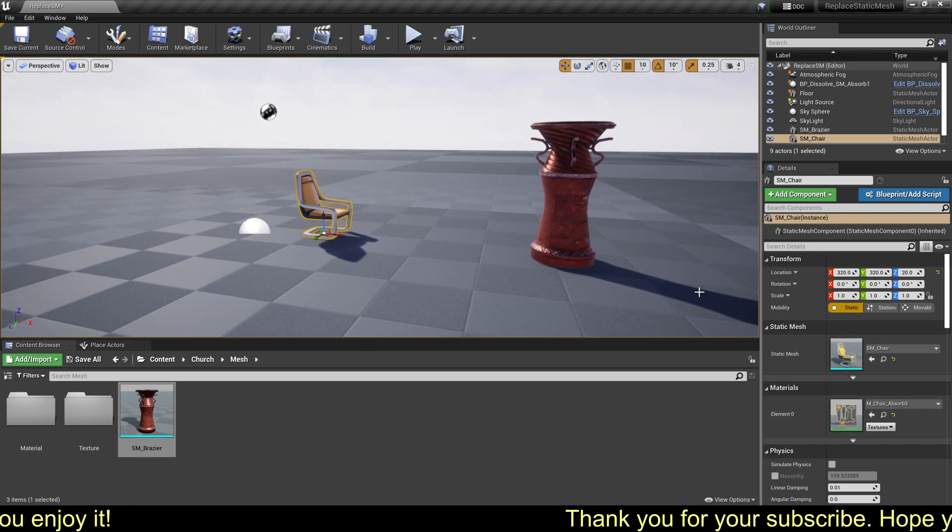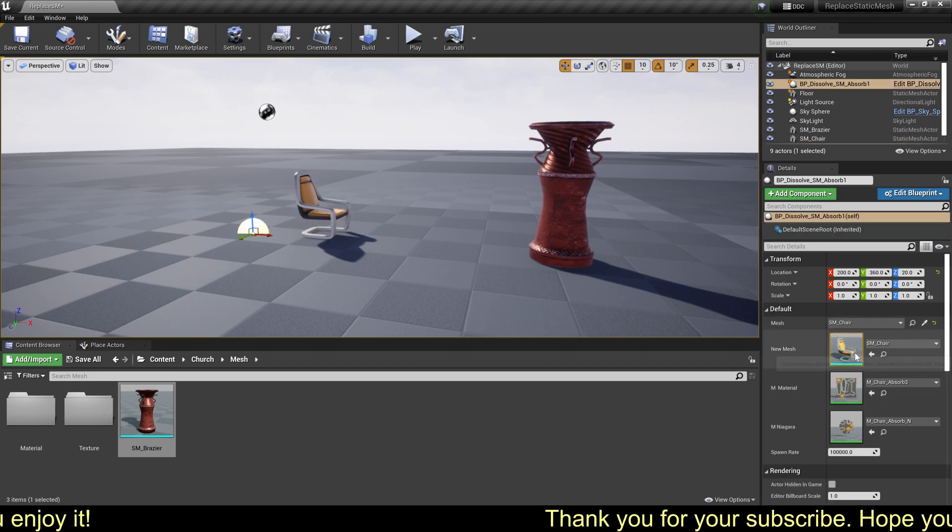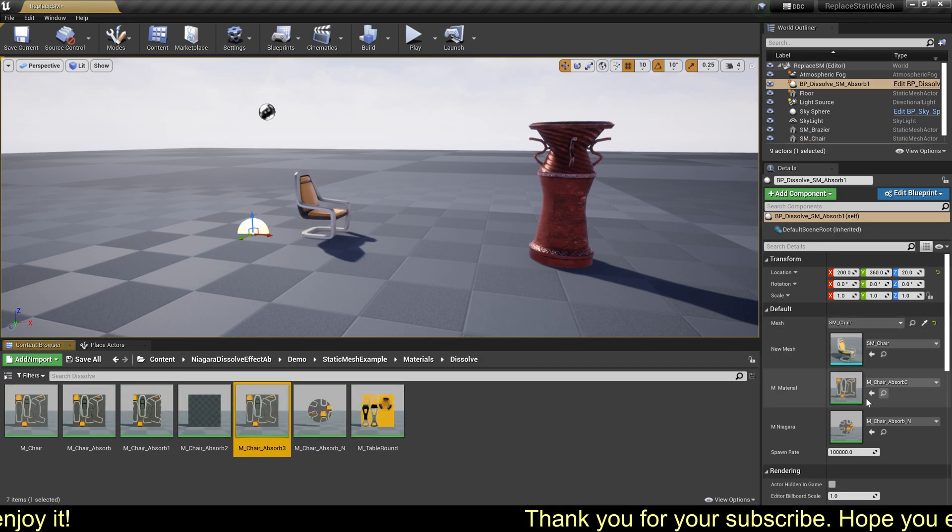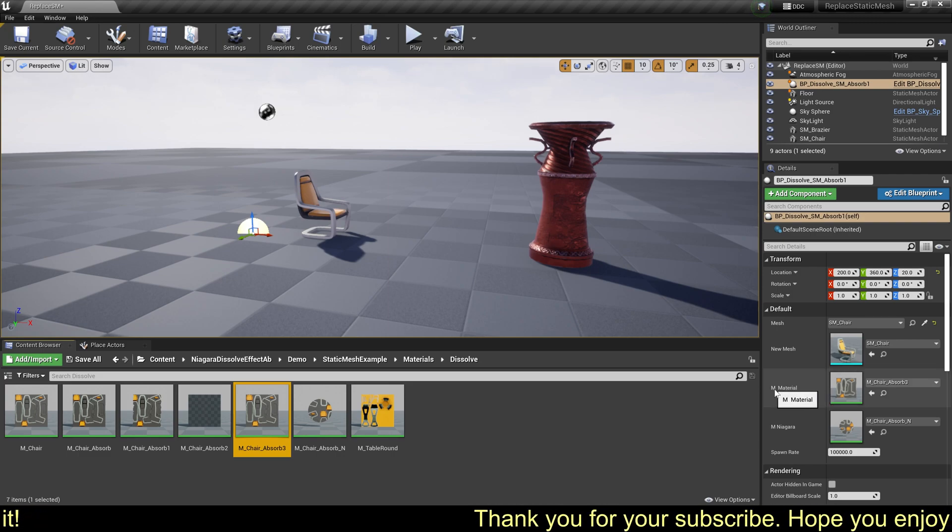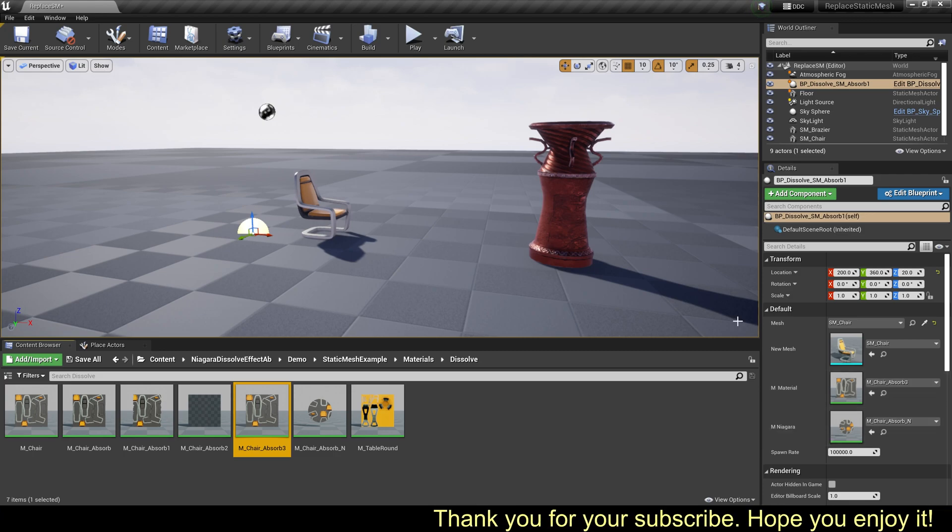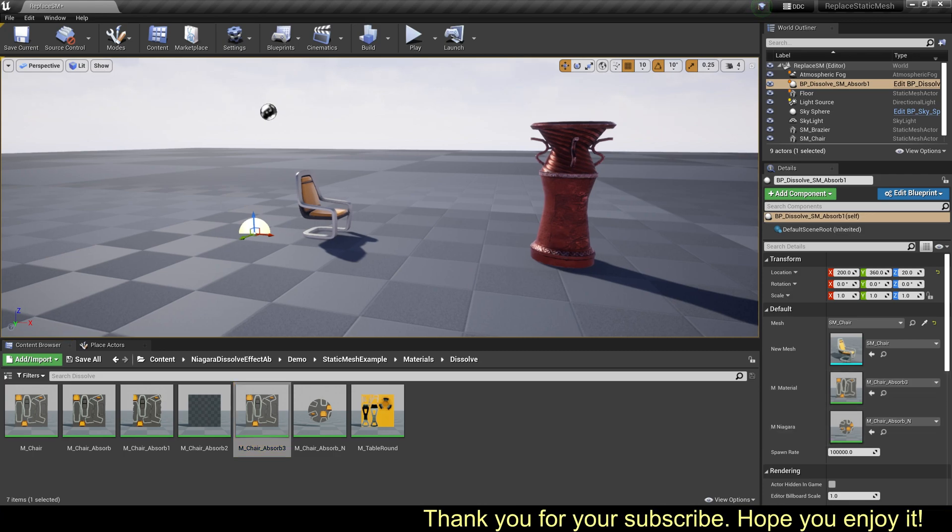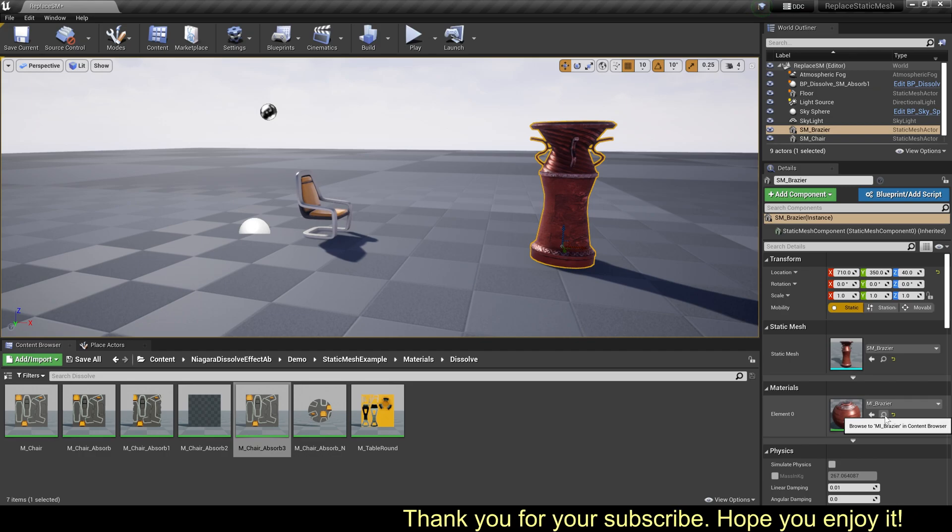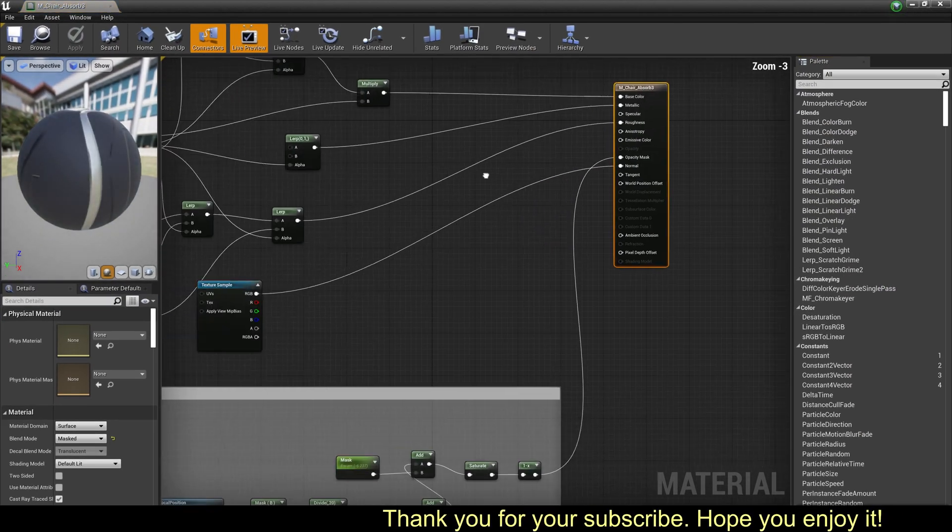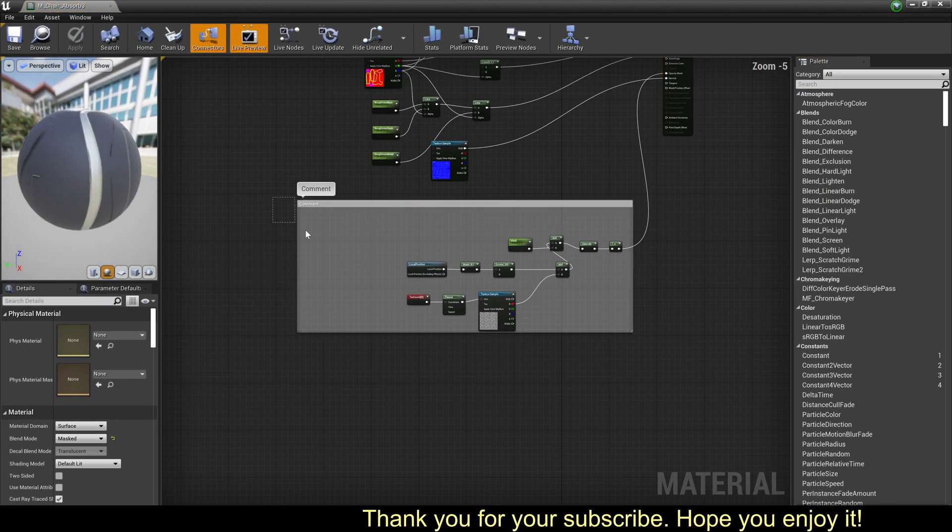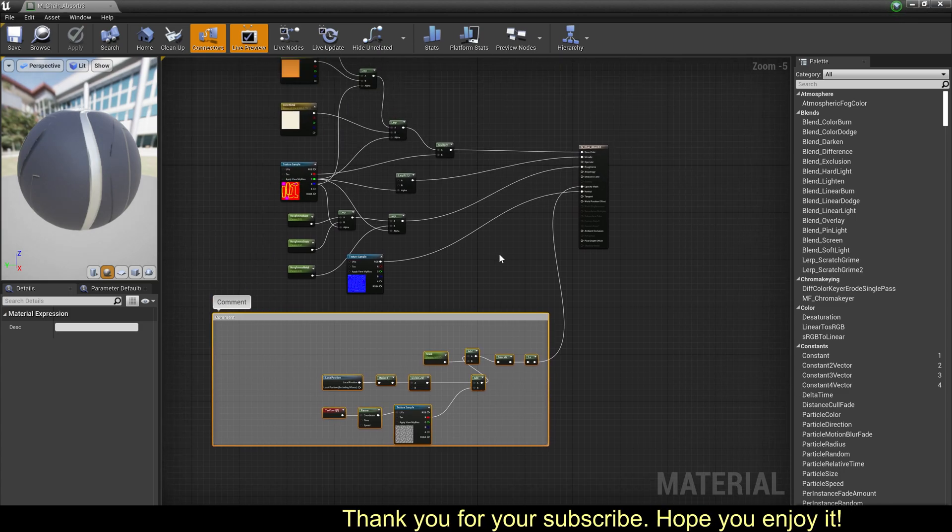Now we have to change the materials - mesh materials and Niagara materials. Need to copy it.